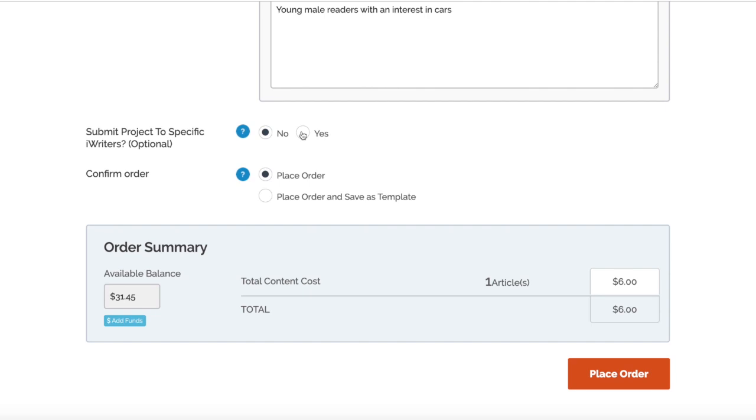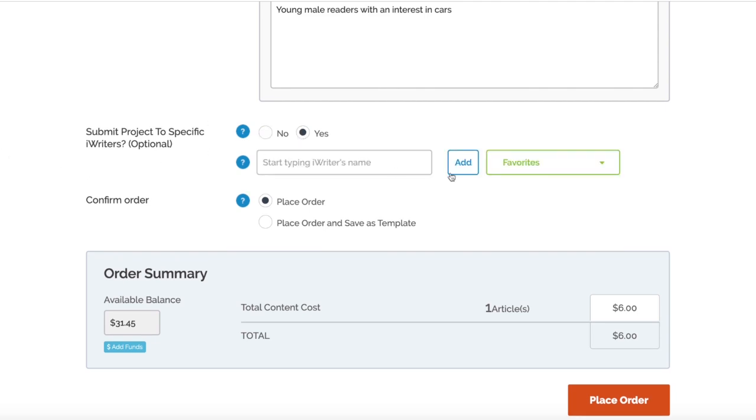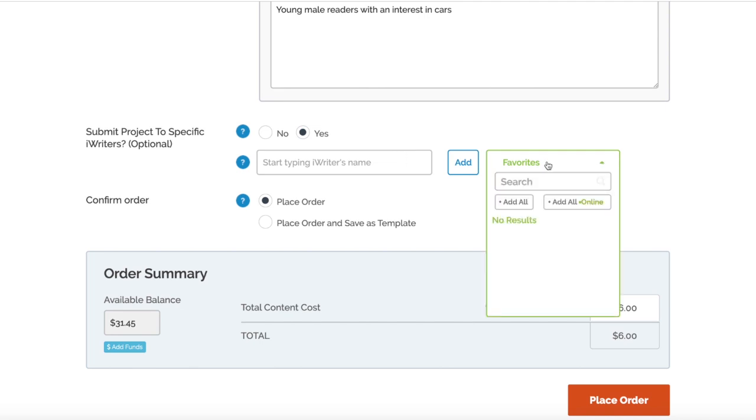You can actually select Yes there and pick your favorite writers so that's where your content back is going to come from. For example, if I press Yes, you'll actually see that my favorites list is here and all you need to do is click that.